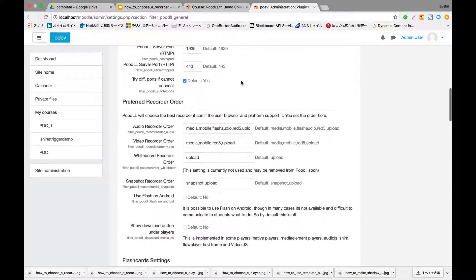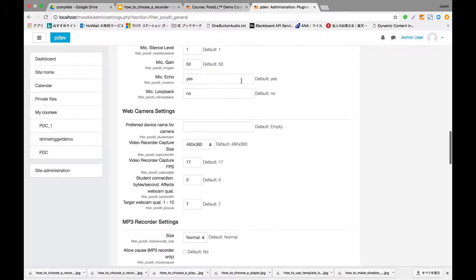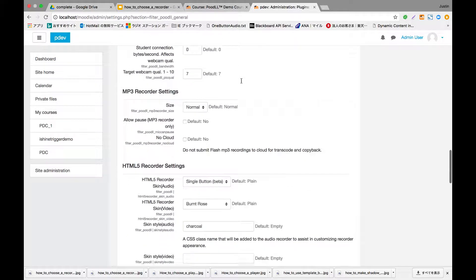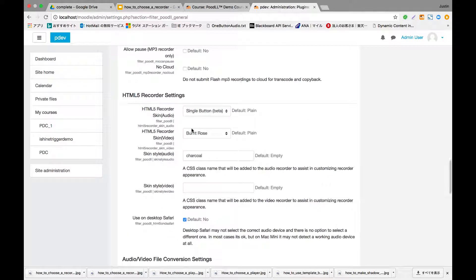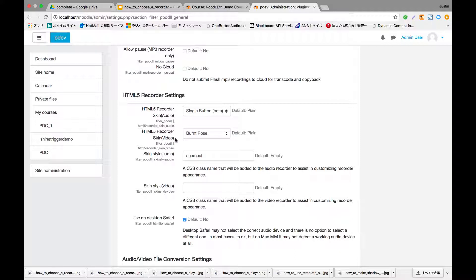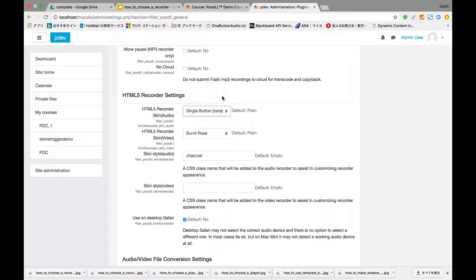Then you'll scroll down the page and you will see towards the bottom of the page HTML5 recorder settings. And here you can specify the recorder skin for audio and for video that will be used across the site.